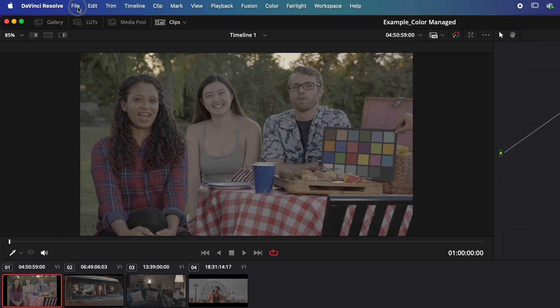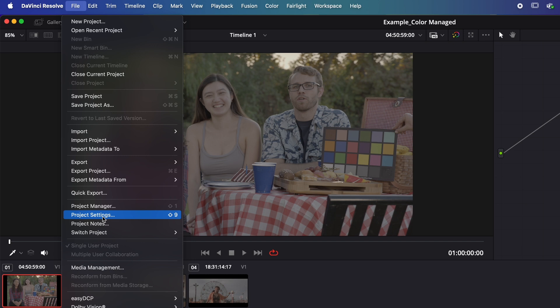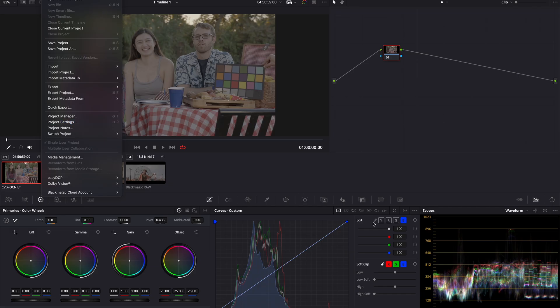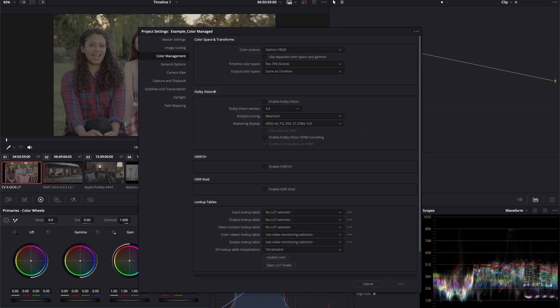The easiest way to set up a color management framework like ACES in a software like DaVinci Resolve is through the project settings. We can open the project settings from the file menu and select project settings, or use the shortcut Shift 9. Or we can also simply use the gear icon at the bottom right of the Resolve color page. In the project settings window, we want to select the color management tab.